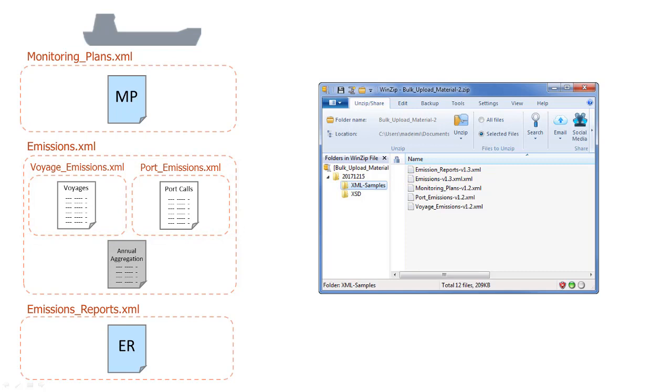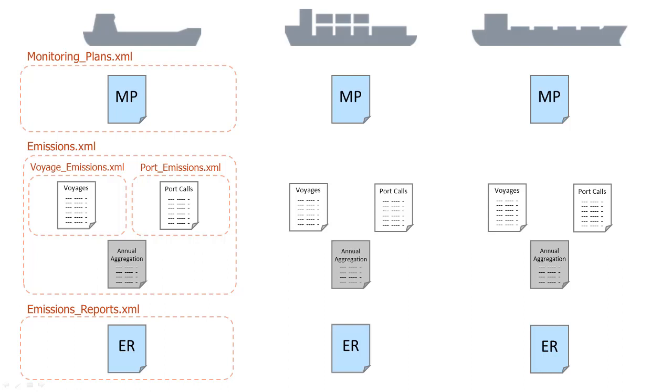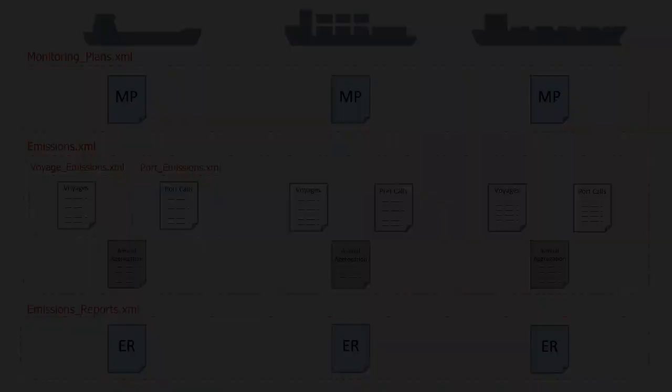What we have seen applies to one ship only, but what if the company has more ships? Except for the voyage and port files which apply only for one ship, the monitoring plan, the emissions and the emission reports files can cover up to 25 ships. If the company has more than 25 ships, several files can be used.